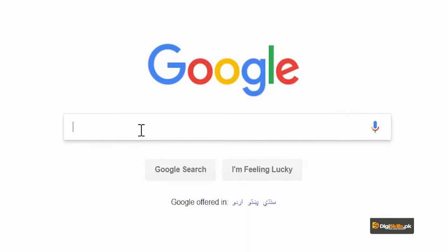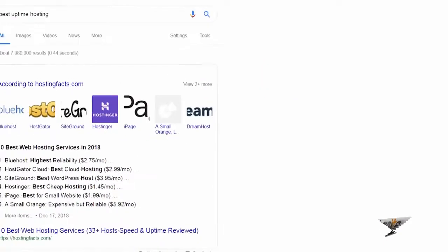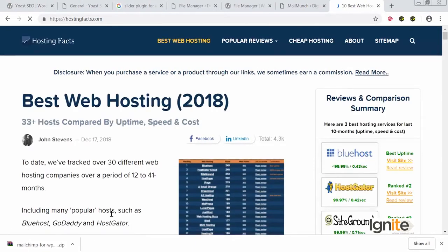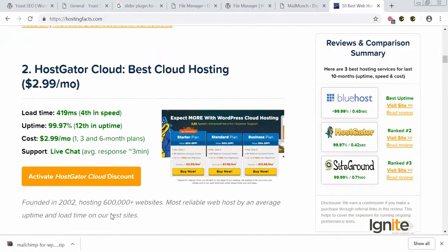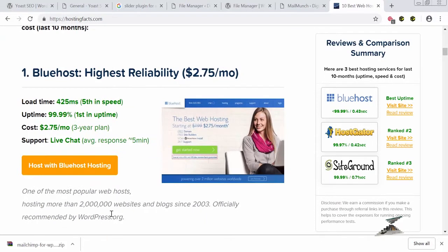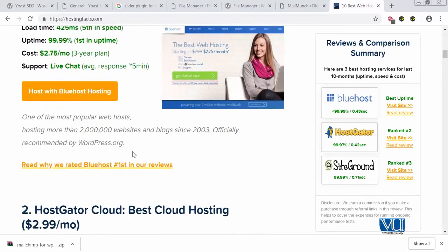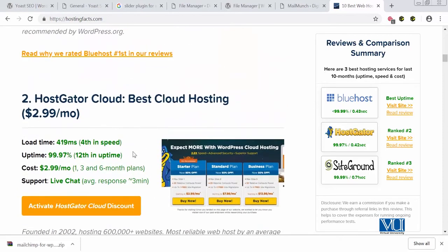First, let's search on Google for 'best hosting uptime.' I'm telling you this keyword because you will find hostings whose uptime is not very good. So your job is to find the best hosting. The most reliable is Bluehost — its uptime is 99.99% and it's ranked number one in uptime. It also has live chat support. Uptime is very important in your hosting service.